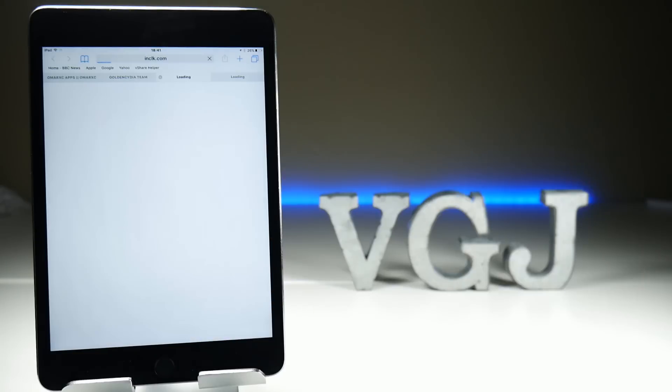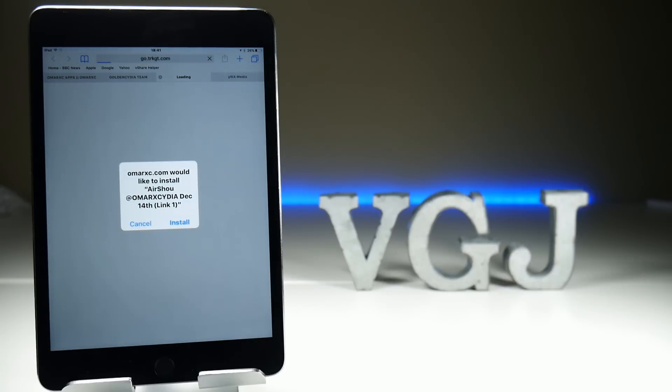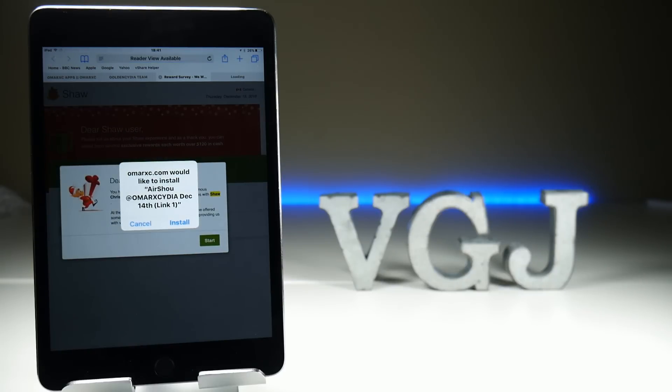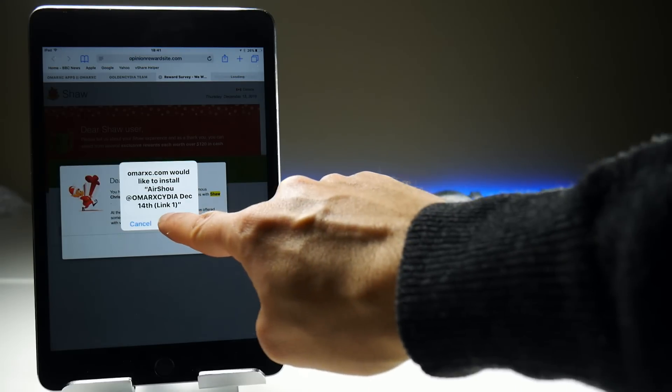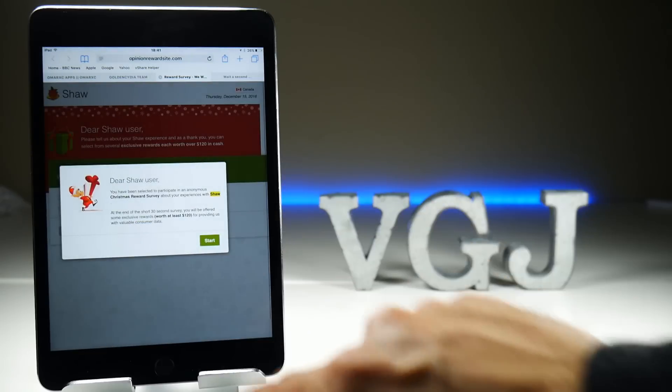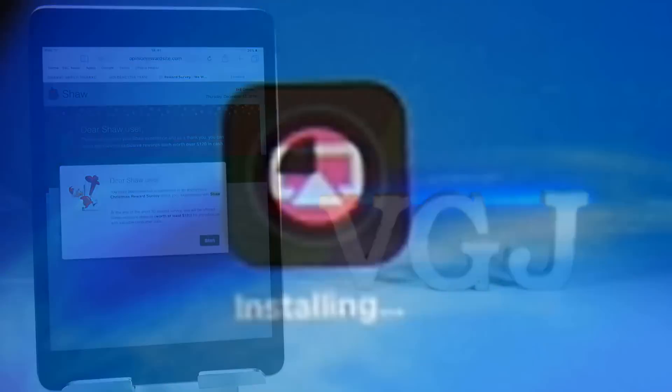Tap on either of the install links and then tap Install on the pop-up. This will now download and install Airshow just like a normal application from the App Store.